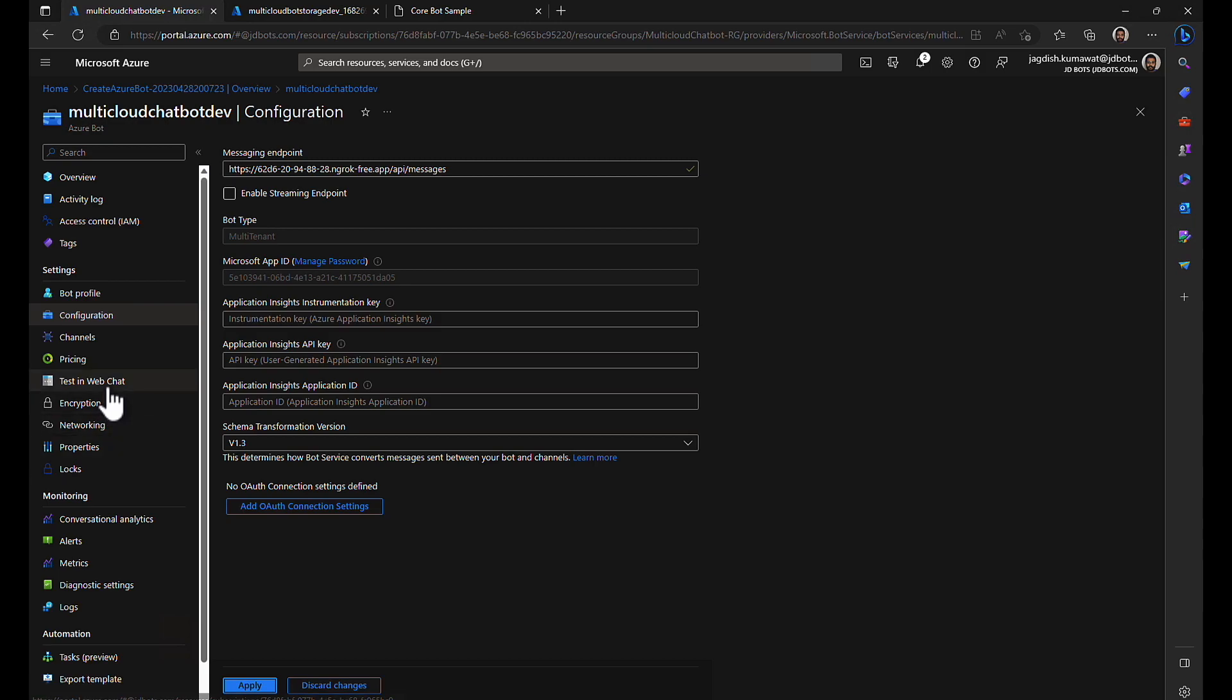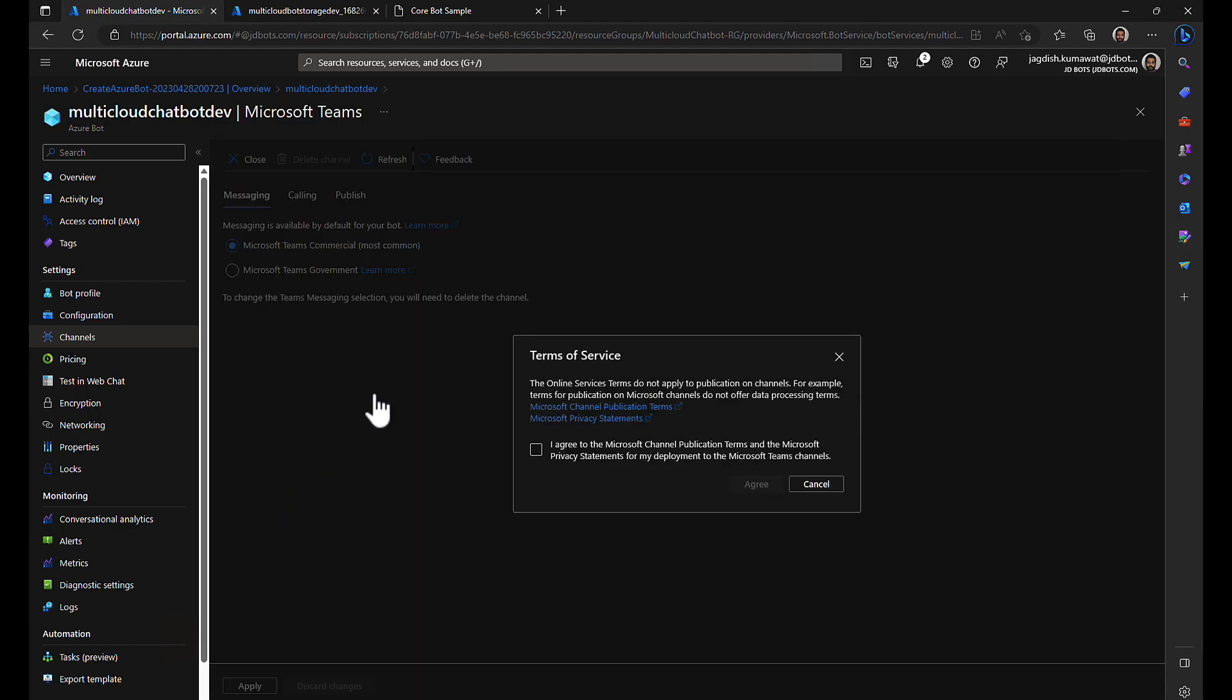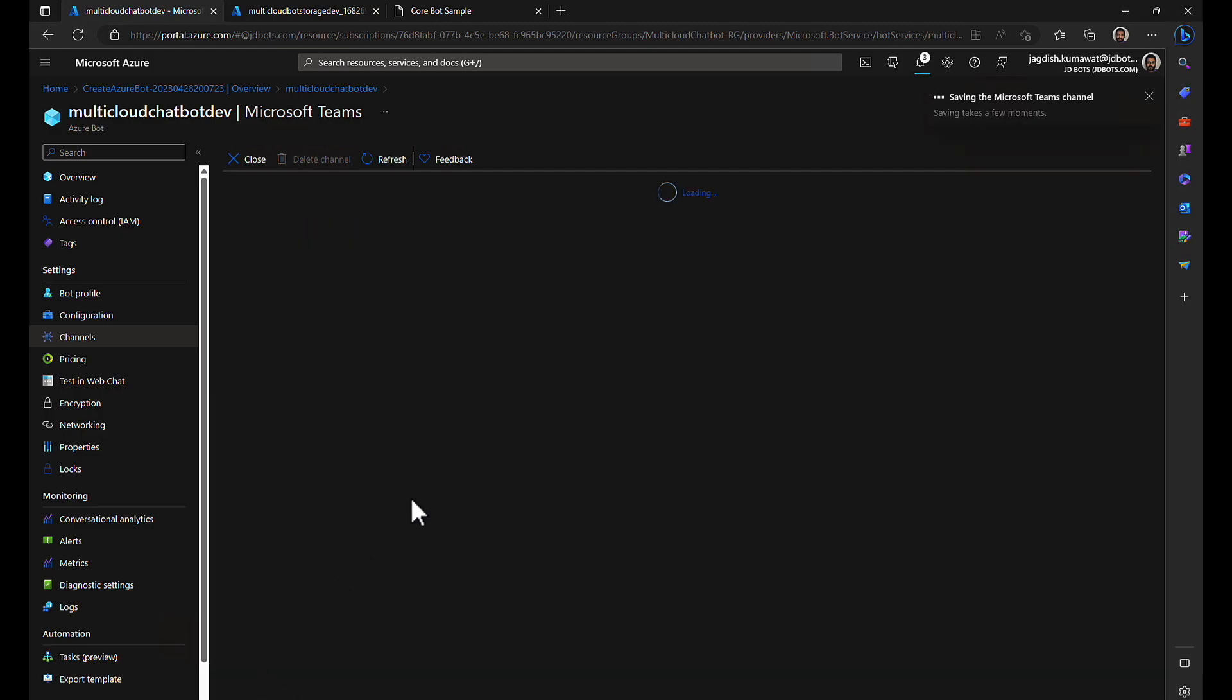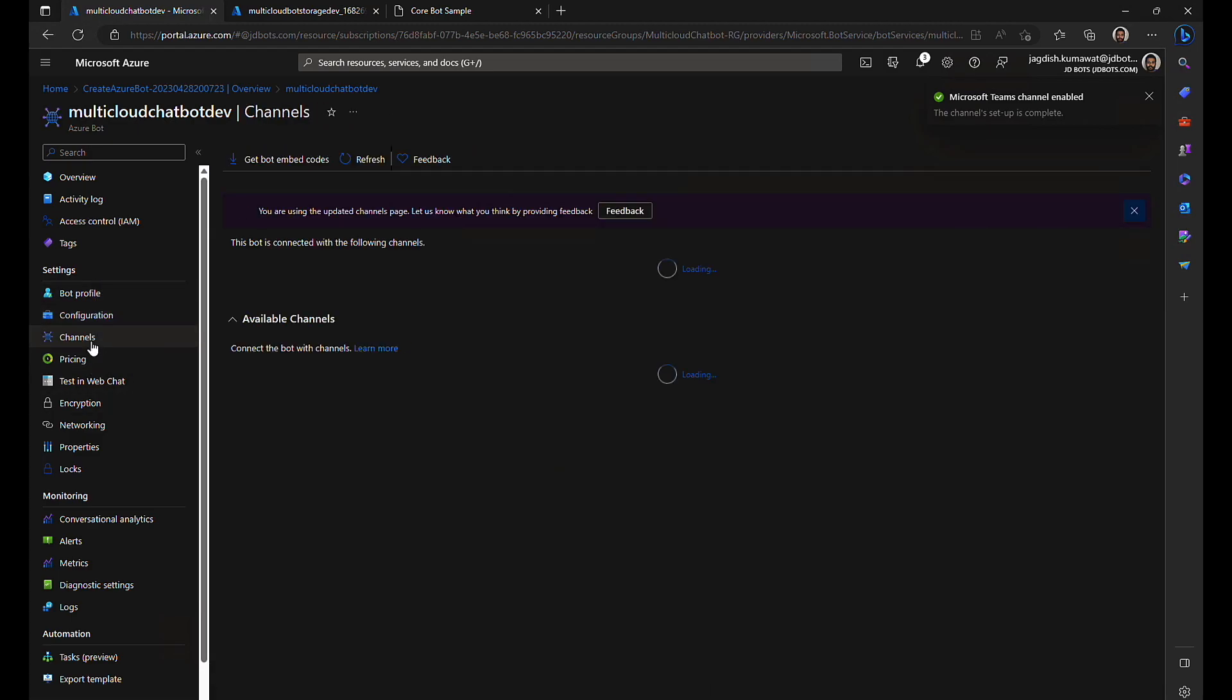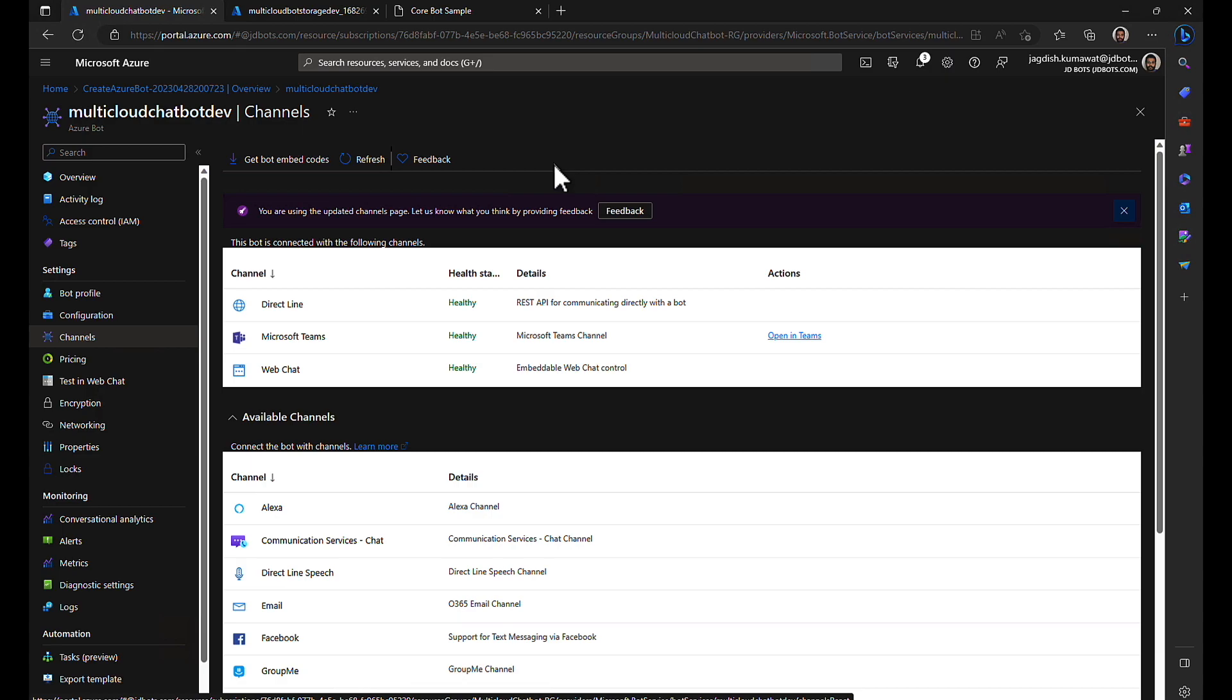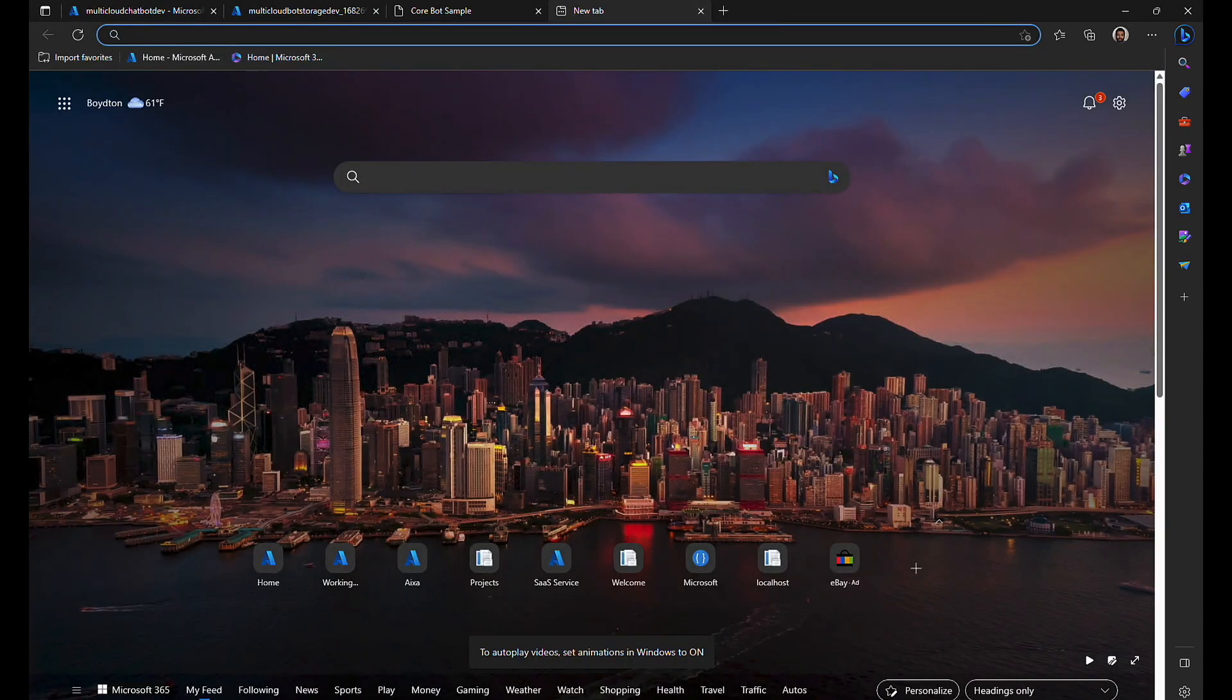Since we are developing for the Microsoft Teams channel, go to channels and we need to configure Microsoft Teams. There are two ways to connect to Microsoft Teams. For quick and easy way, go to channels and click on this URL open in Teams. But in this session we will be going through manifest because that is what is recommended.